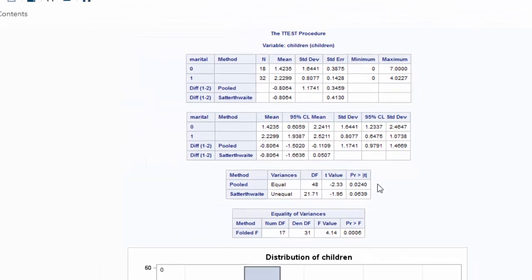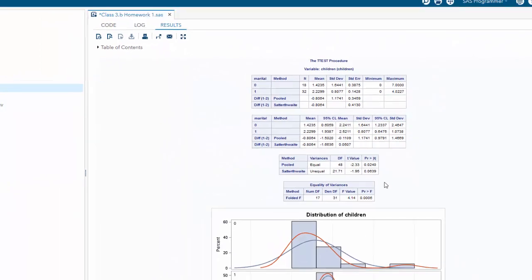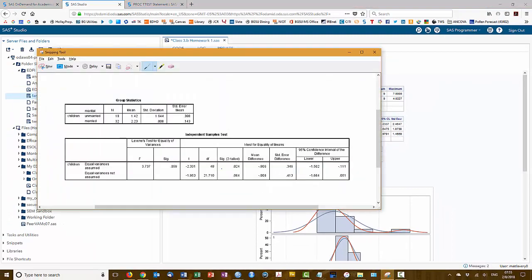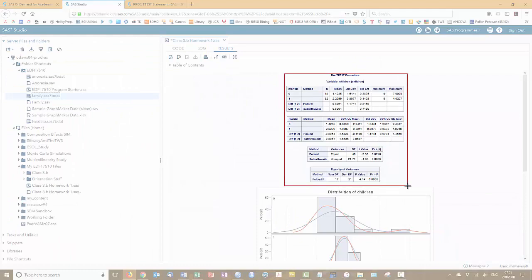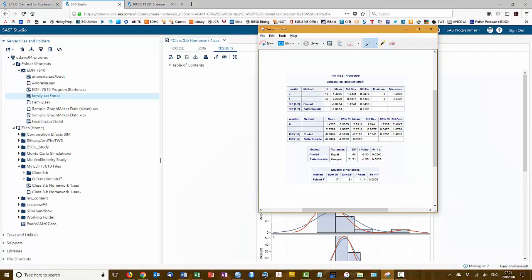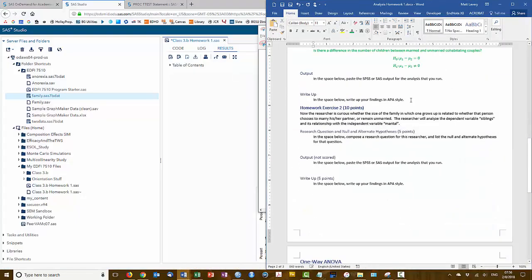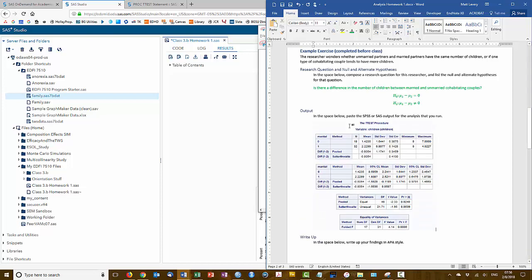So let me go ahead and paste that output. Sorry for a moment there, I had material left in this file from the SPSS video.